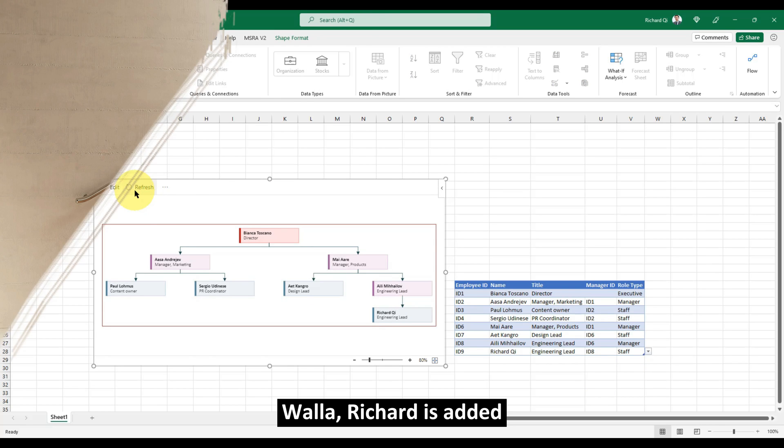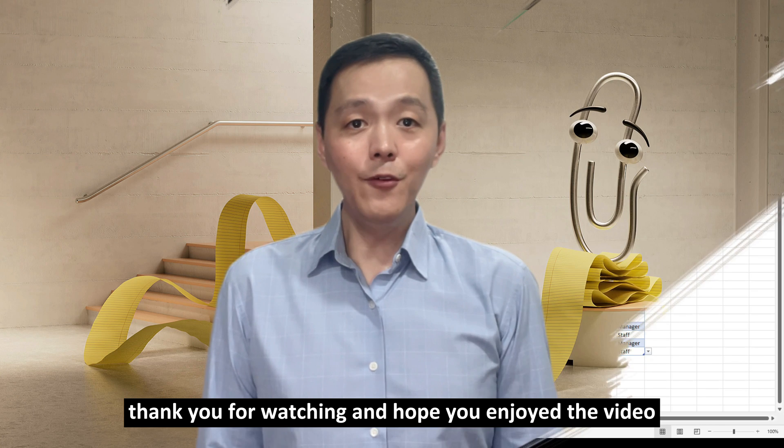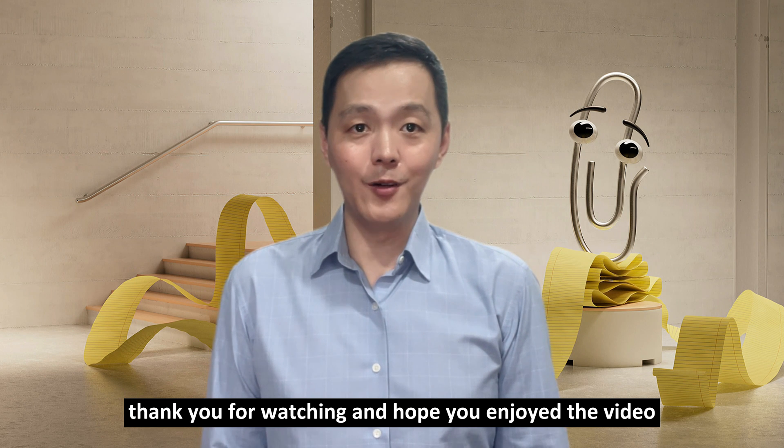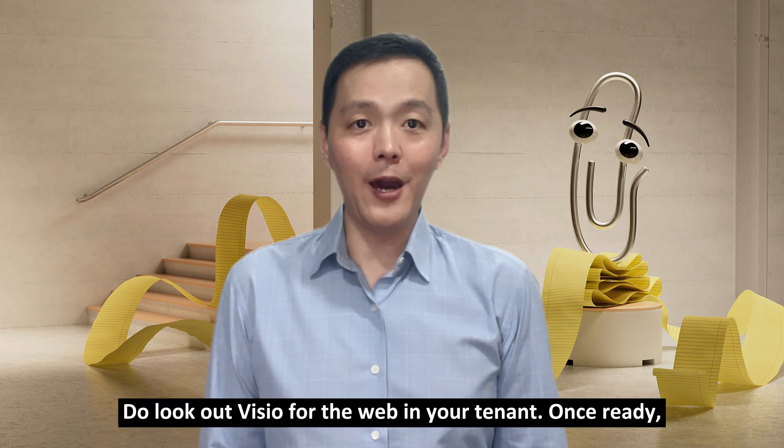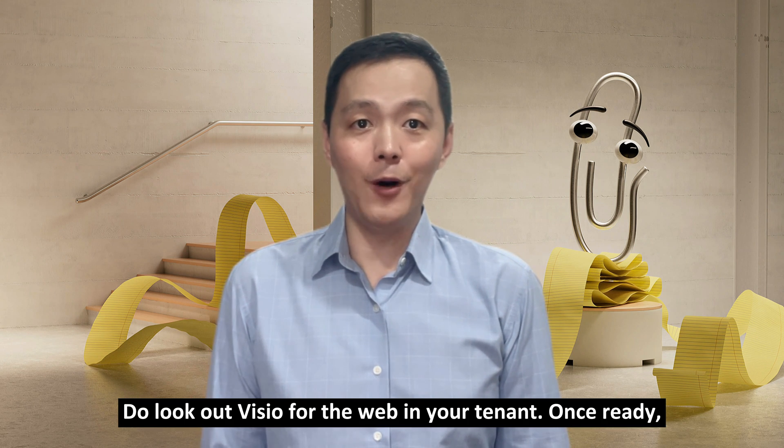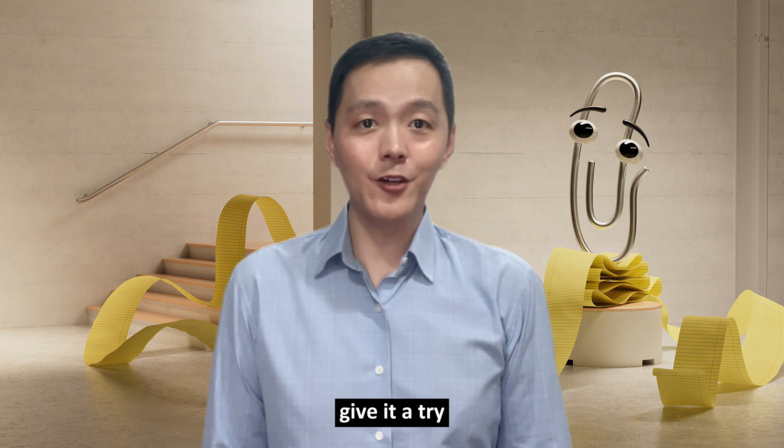Thank you for watching and hope you enjoyed the video. Do look out for Visio for the web in your tenant. Once ready, give it a try.